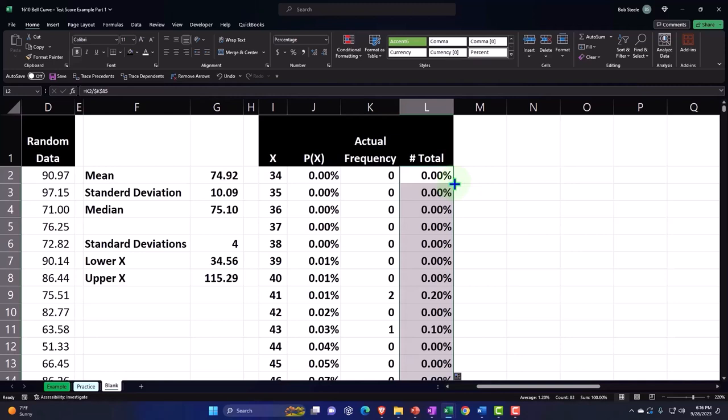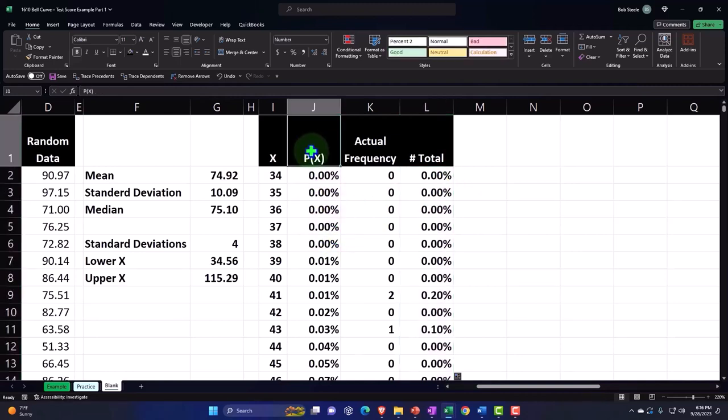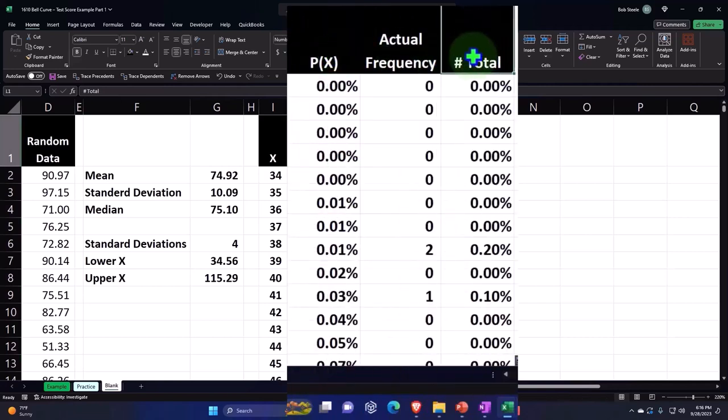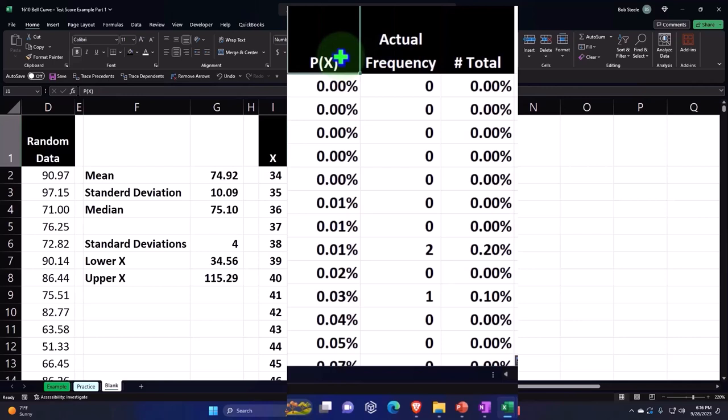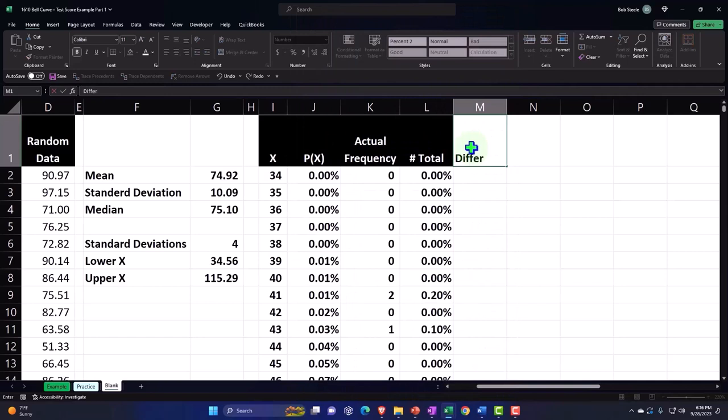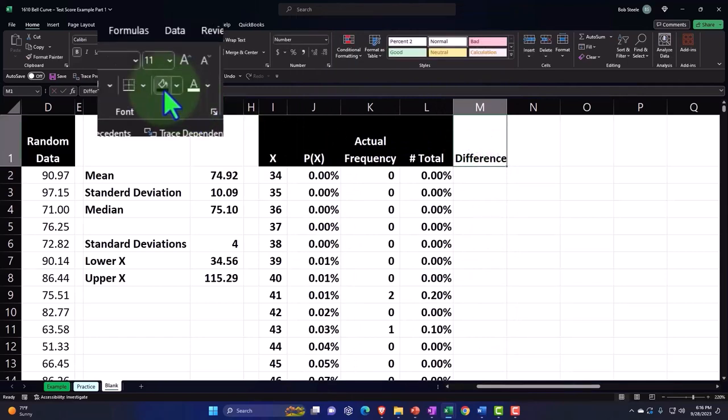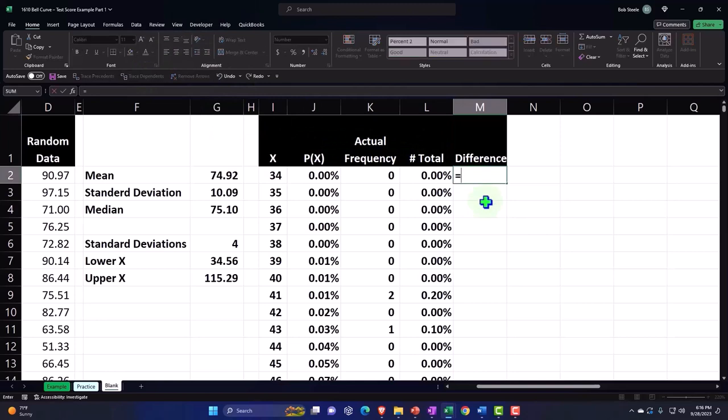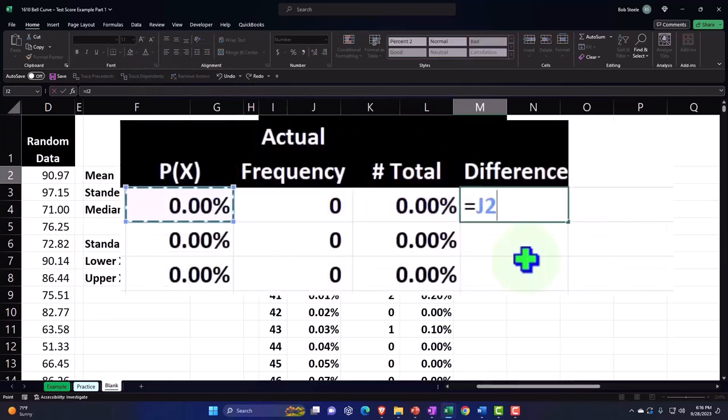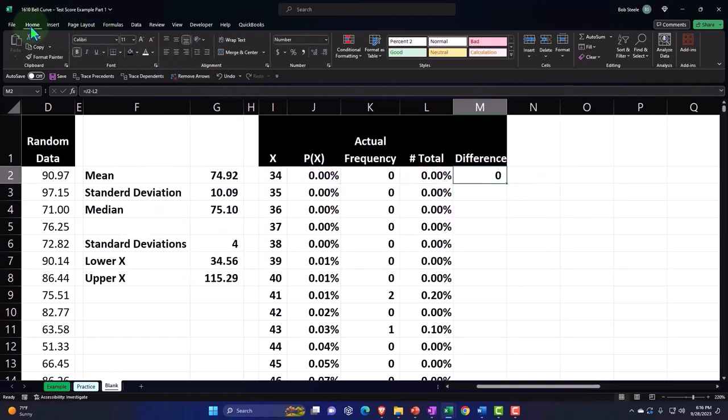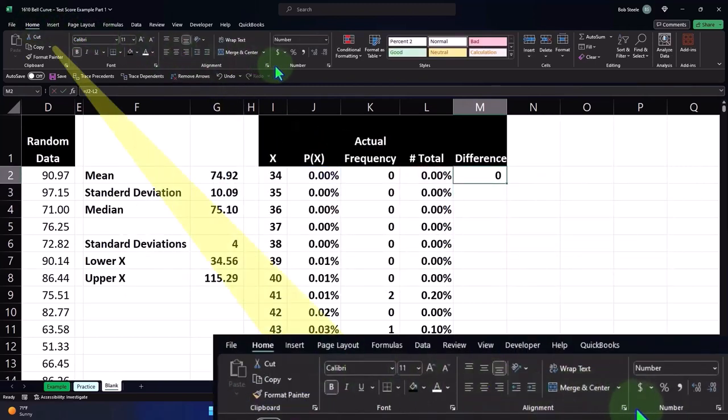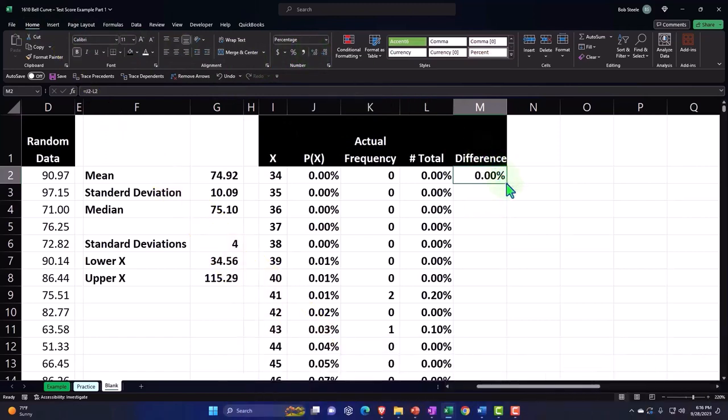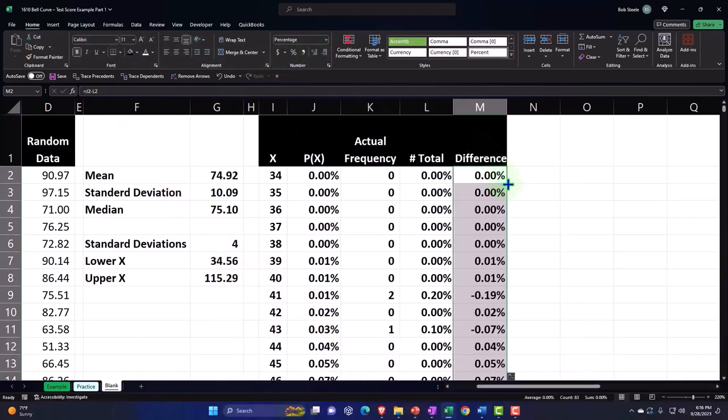I'm going to make it a percent before copying it down—Home tab, Number group, percentifying it, couple decimals, fill handle, double-clicking it, copying it down. So now I have a set of data similar to this set of data. So this is my actual percent of the total and this would be my predicted percents. Then I can take my difference and I can say, 'Okay, what's the difference between my actual data?' This is the perfect bell curve minus my actual percent data. Percentifying this—Home tab, Number, percentify, add some decimals—and then copy it on down.